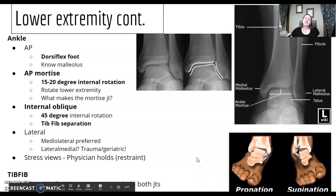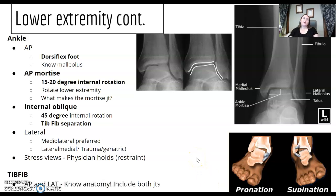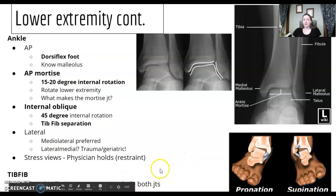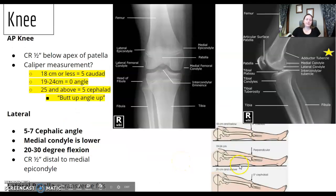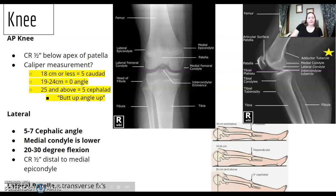For tib-fib, they might ask that you're going to include both joints — knee and ankle — and do two views 90 degrees from each other: AP and lateral, including both joints. That's probably about it. For the knee, I'm going to come back to that.